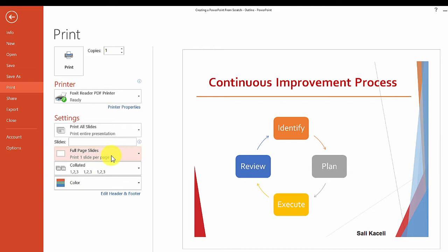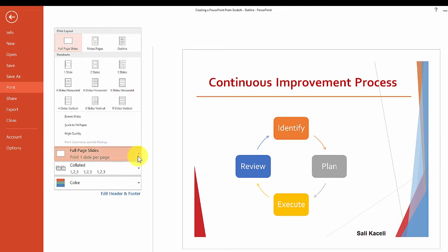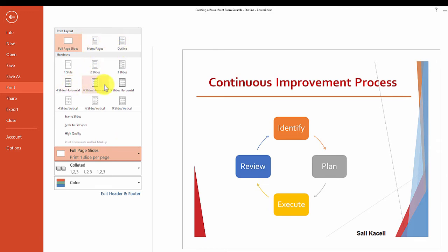We also have options here to print the full page of the slides, the notes pages, the outline, or multiple slides per page. This is where you can choose how you want this to be printed out.